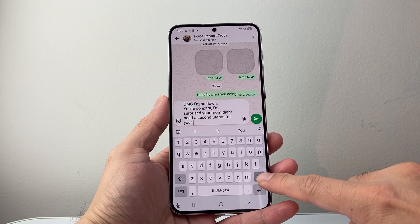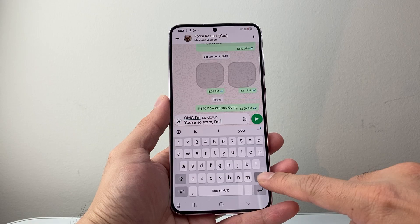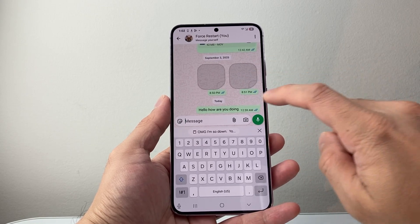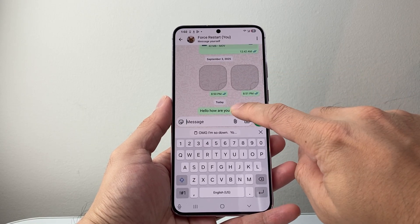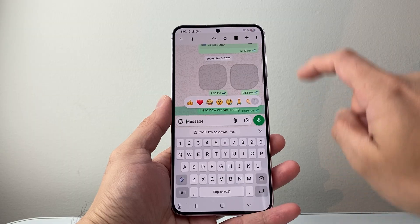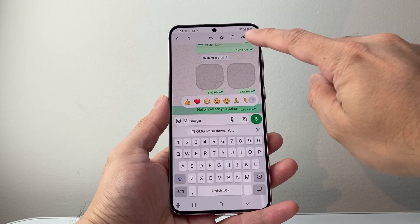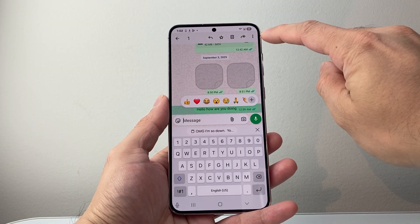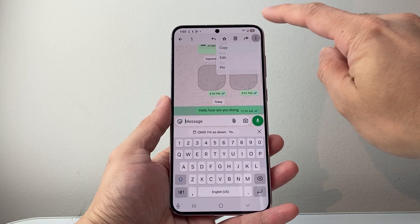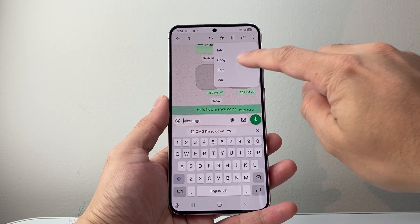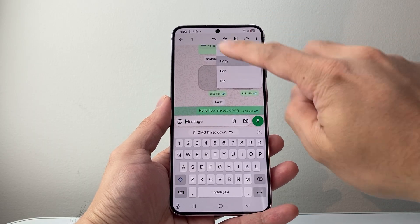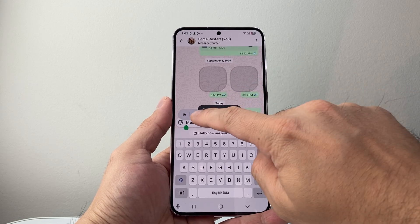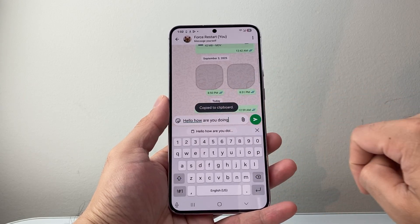Let me show you another way. Let's say you have a conversation like this one. I'm going to press and hold on this convo. Now you see here the icons are slightly different. In this case, you're going to click on the three dots. Then you see the option — this is copy. You can copy that, and the same thing — tap on it to paste.